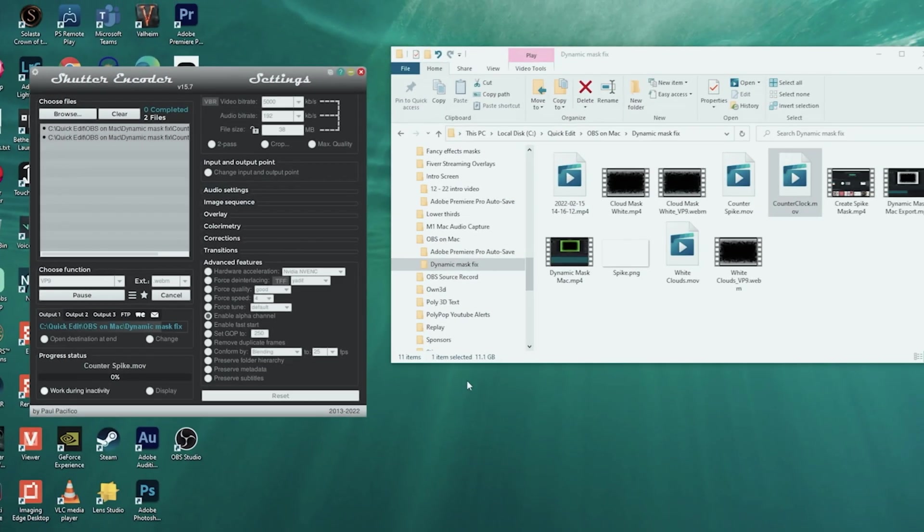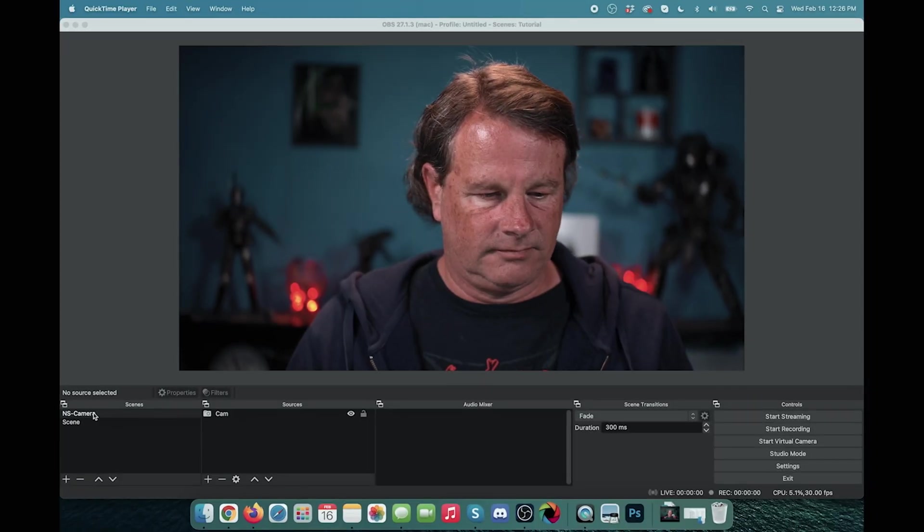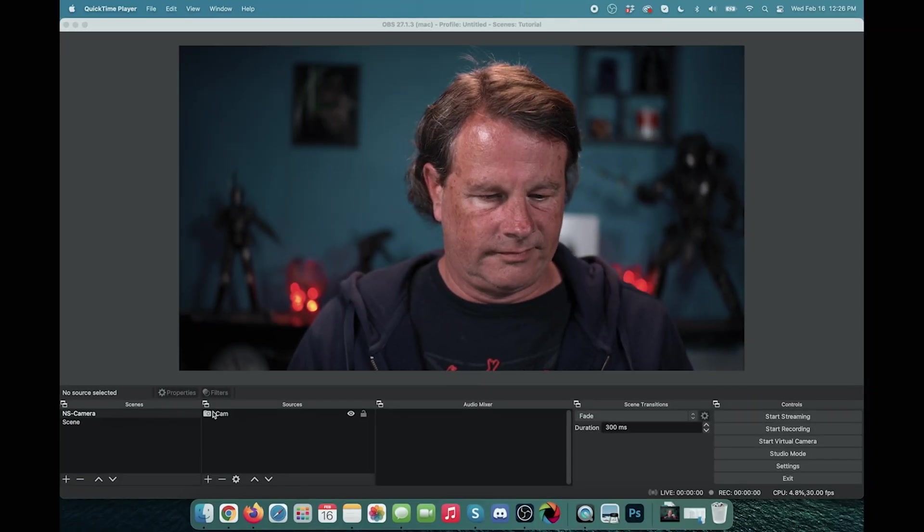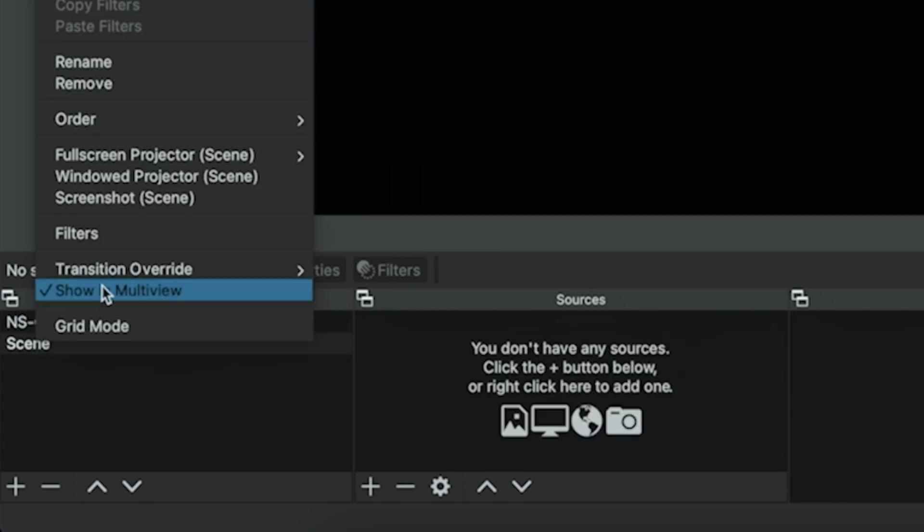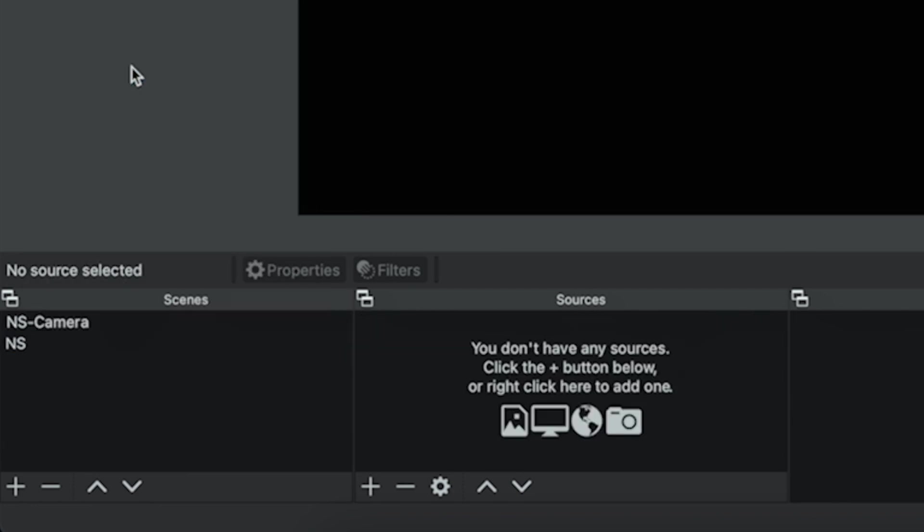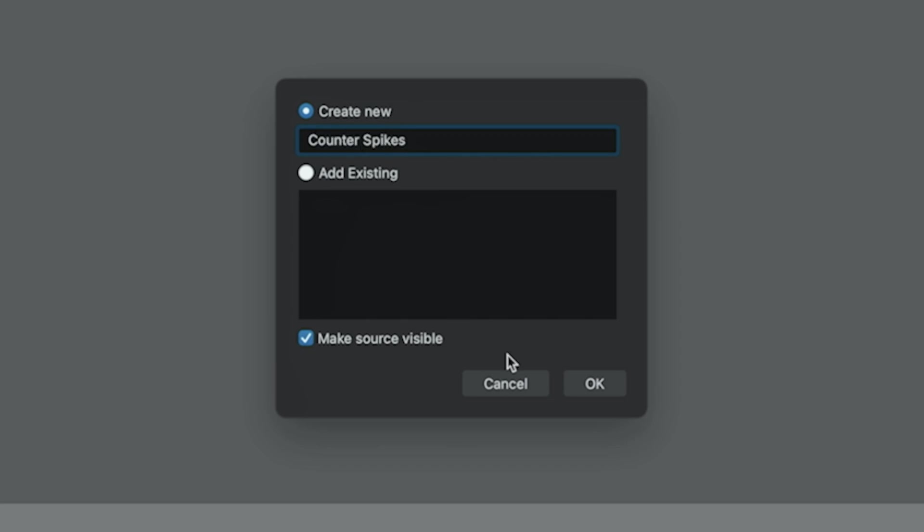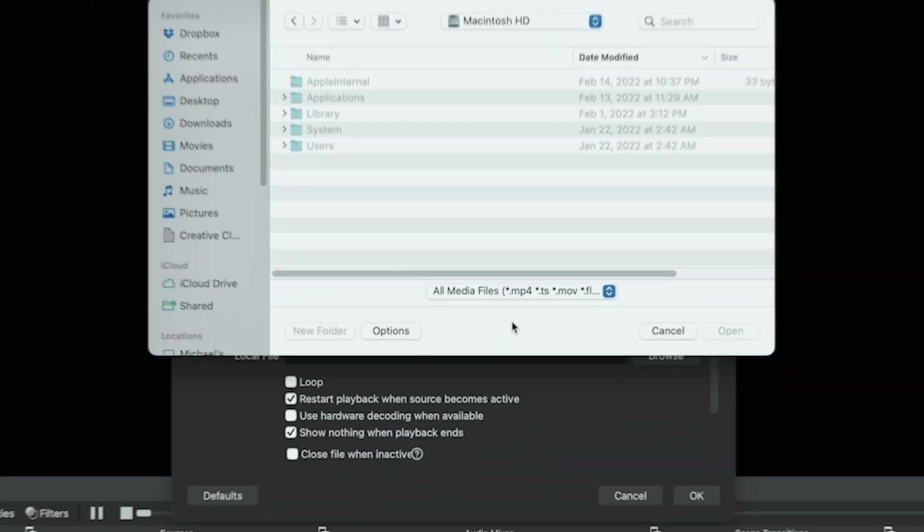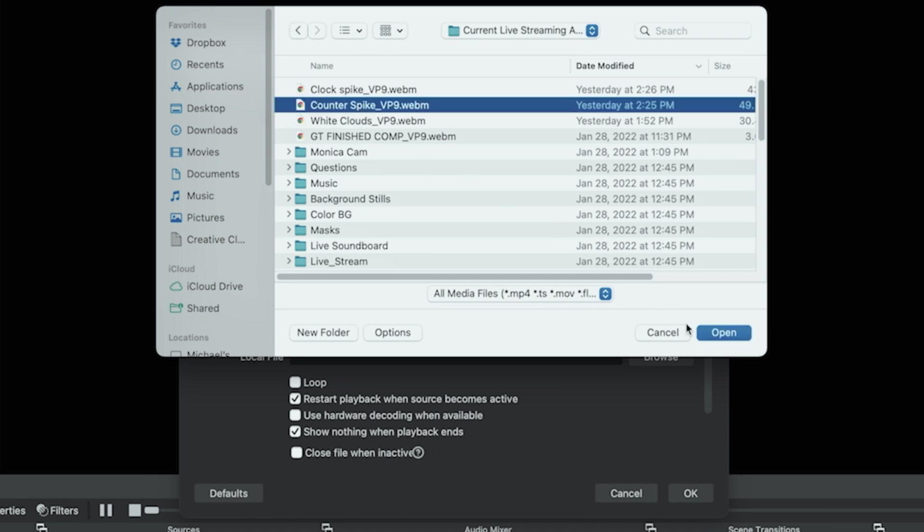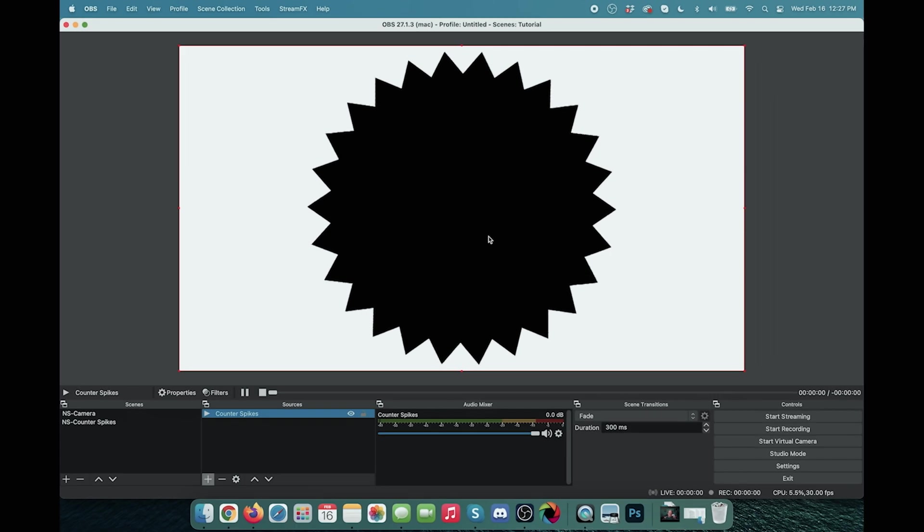And this is going to create WebM files that are really easy for OBS to use. Now here we are in OBS on our Mac and you can see I have a nested scene setup. We're going to use nested scenes for this because it makes it a lot easier to put everything together in the end and reuse it over and over again. So our nested scene is called NS camera and it just has cam in it and I'm going to rename this scene right here. And this is going to be NS counter spike and we're going to click the plus and we're going to go to media source and we'll call this counter spike and click OK. And I just need to browse to the counter spike file that we created and open it and we want to loop it and click OK. And there we go. Now our counter spike file is loaded in.